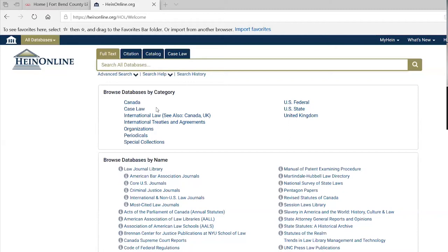We try to add things to the classes — new slides or information — as things change or as we think of topics to keep the presentations fresh.